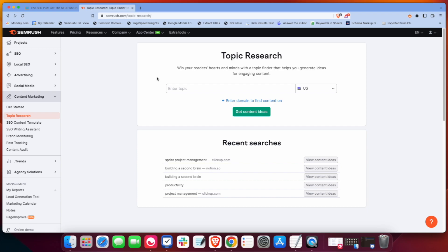Sometimes even when I'm getting started at the very beginning of keyword research for a client, I'll come here first to just kind of brainstorm and generate some ideas.